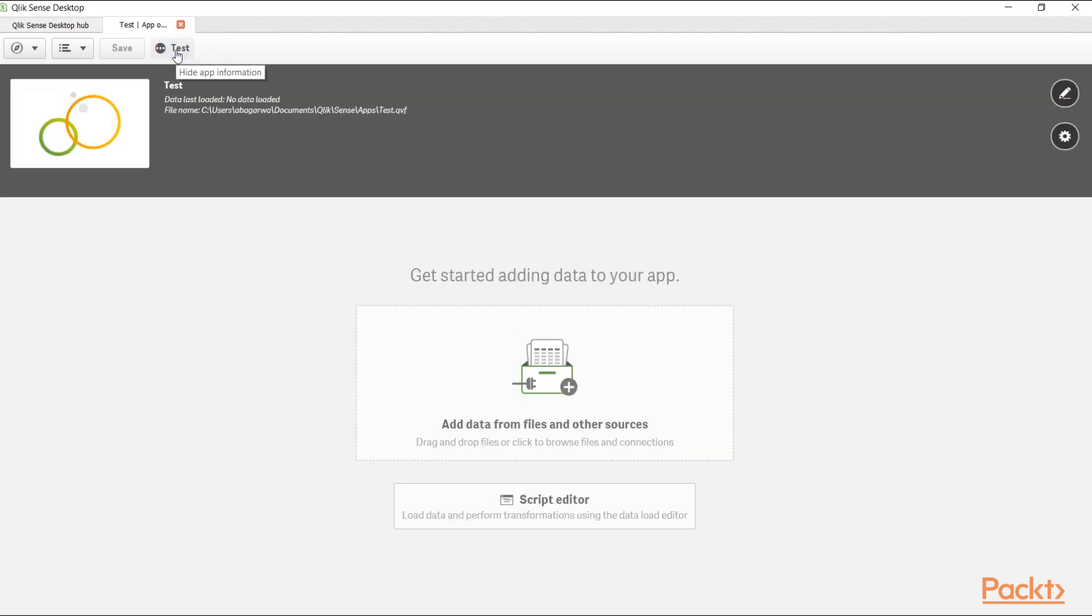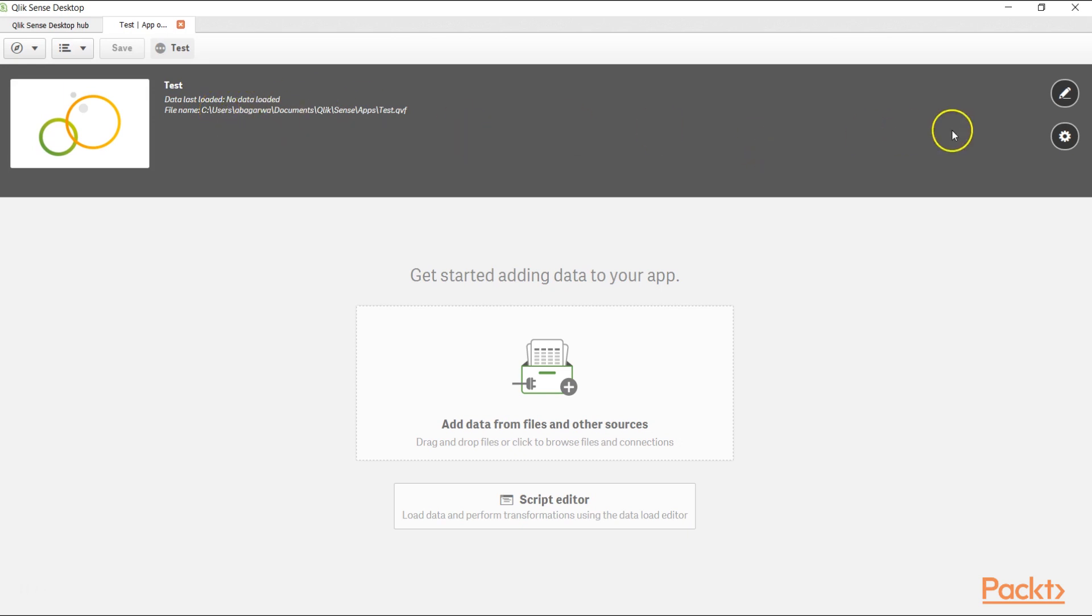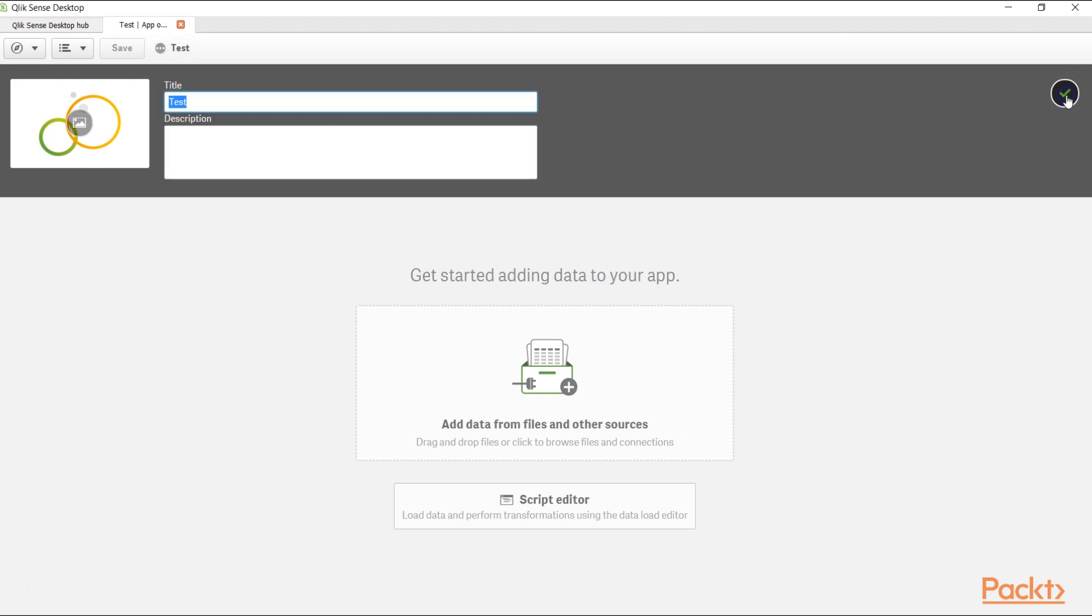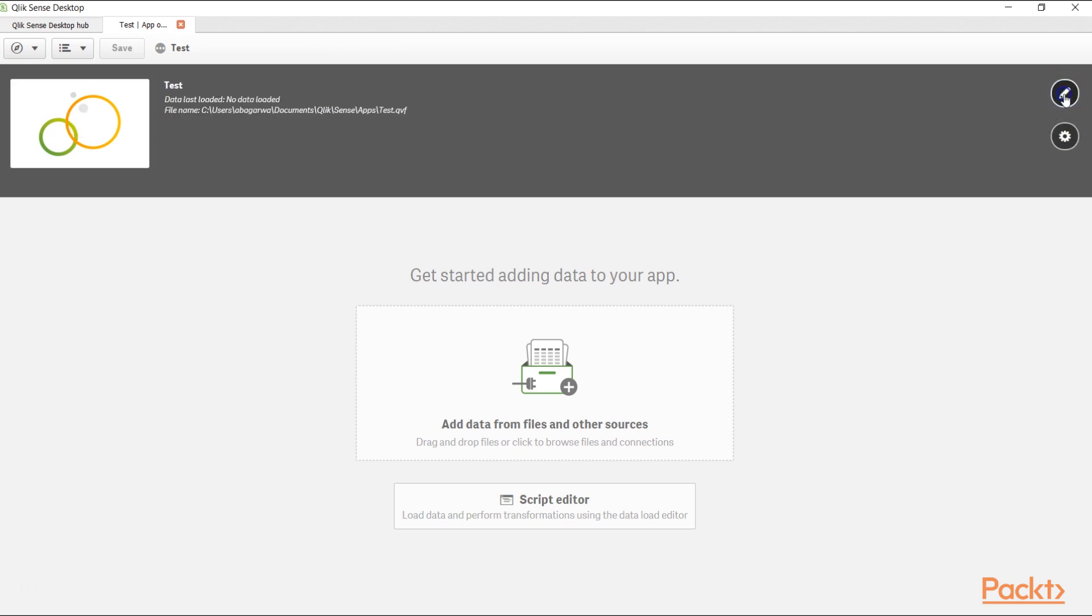Once we click here, it gives us information about the title that we have given, any data that we have loaded, and the file name along with its location. If we want to make any change, we can come over here and click on this pencil icon which is edit. It will allow us to edit the title and add any description that basically reflects why we are creating this application. Once we are done, we can click on this check mark and come back to our normal stage.